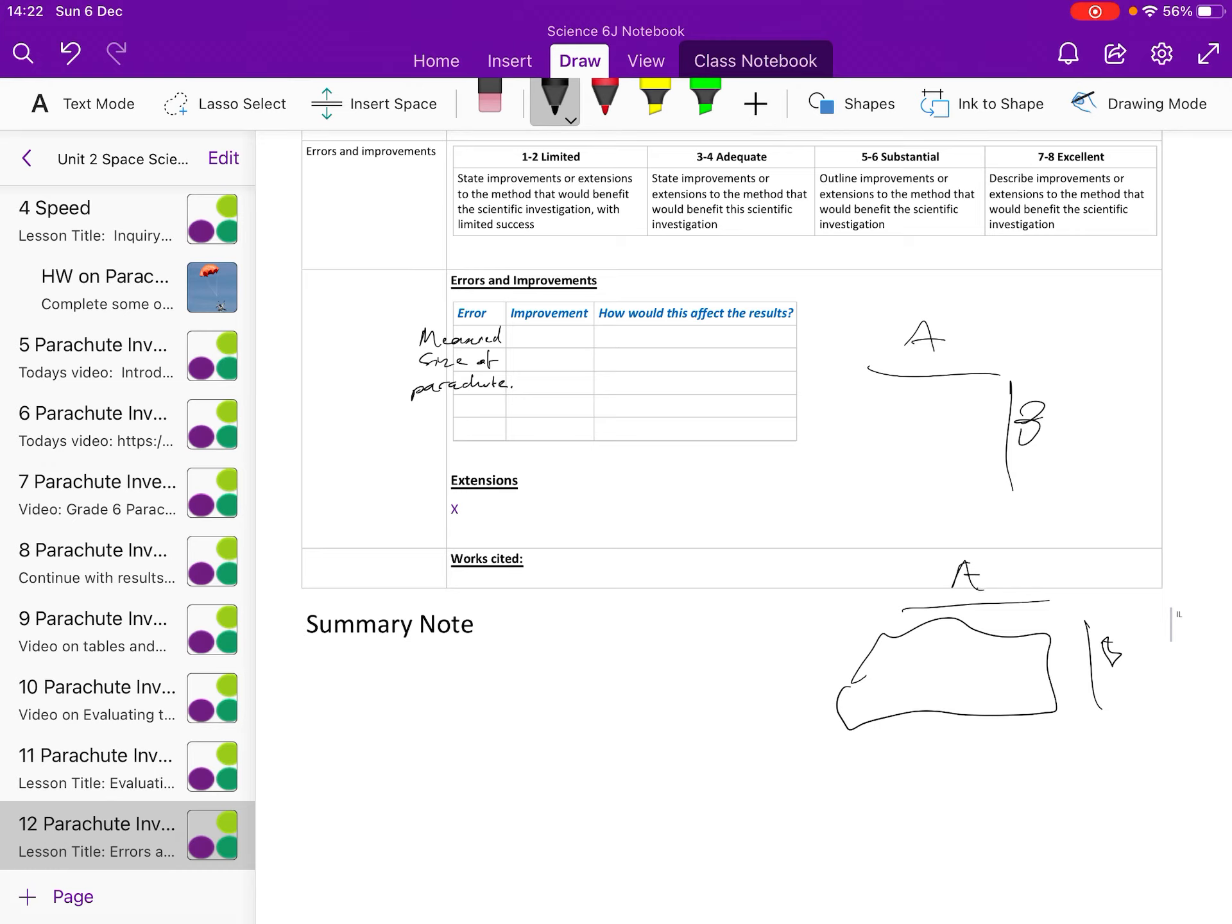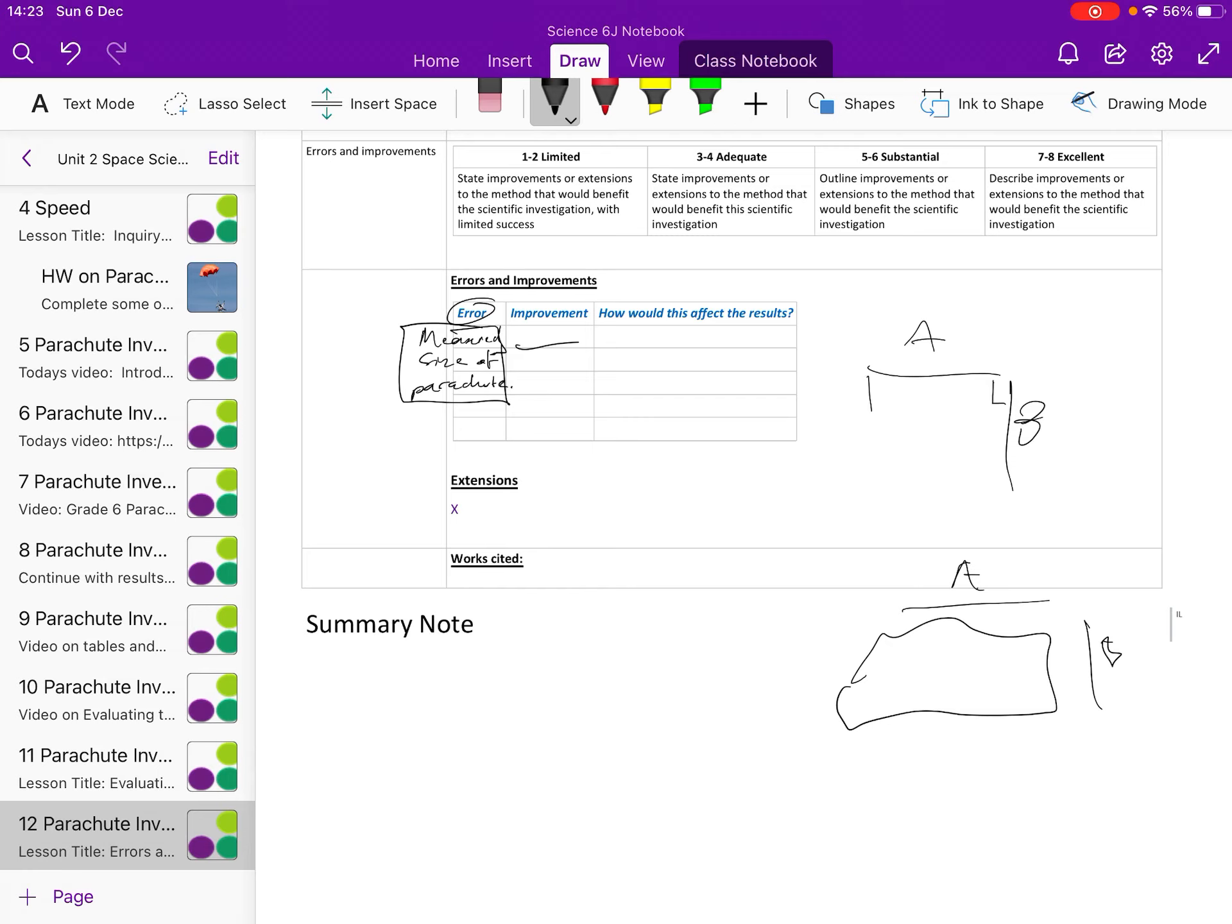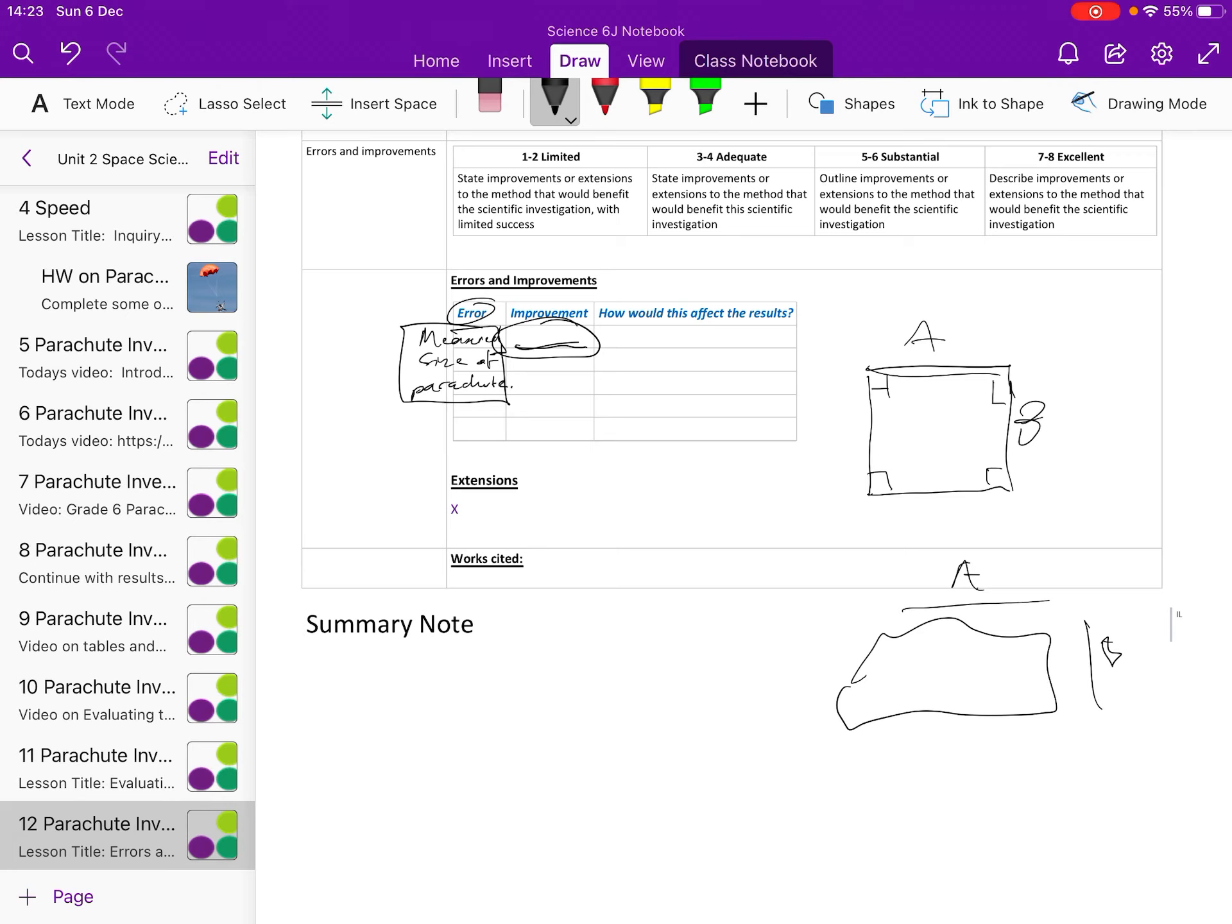What you have to do in this section is under Error you write in the first box one of the things that was wrong with your method, and in Improvement you try and suggest how you might improve that. So maybe you'd make sure that your parachutes are perfect squares or rectangles by checking that they're right angles at the corners and that they are straight lines. That might be how you decide to improve it. So you come up with a sensible suggestion to improve it and describe that in the Improvement bit.